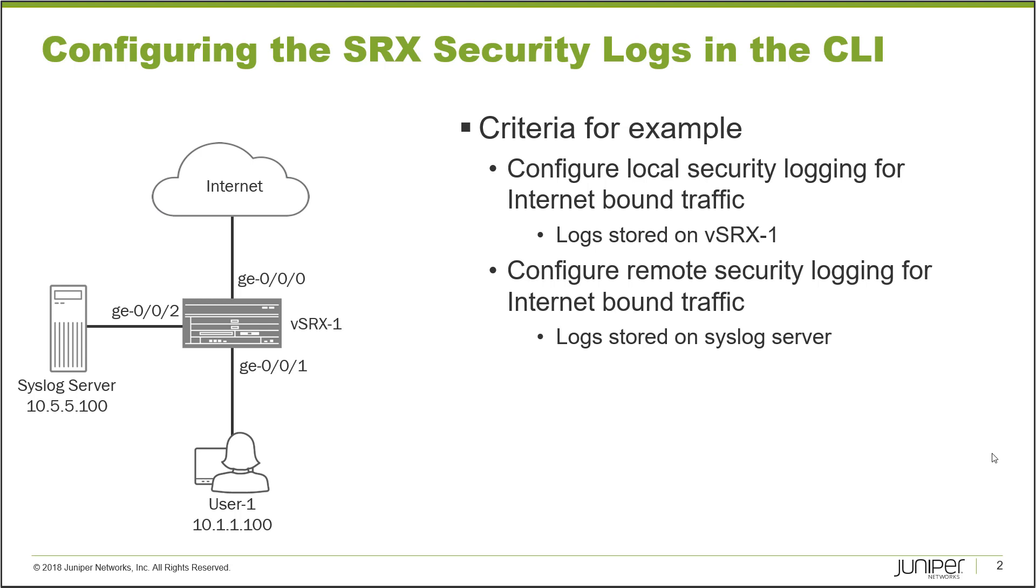The criteria for the example is we want to configure local security logging for internet-bound traffic, with logs stored on vSRX1. We also want to configure remote security logging for internet-bound traffic and send those logs to the syslog server.